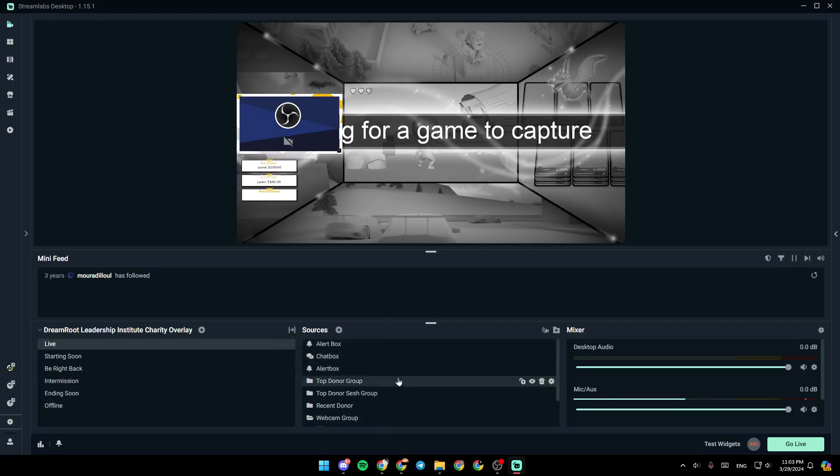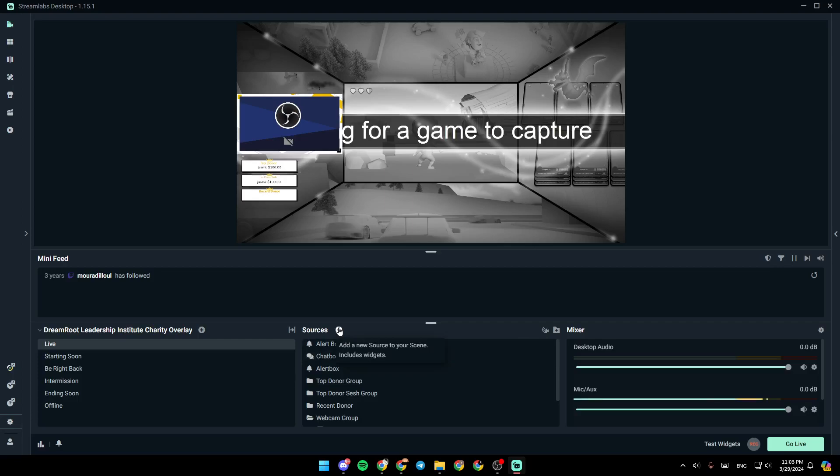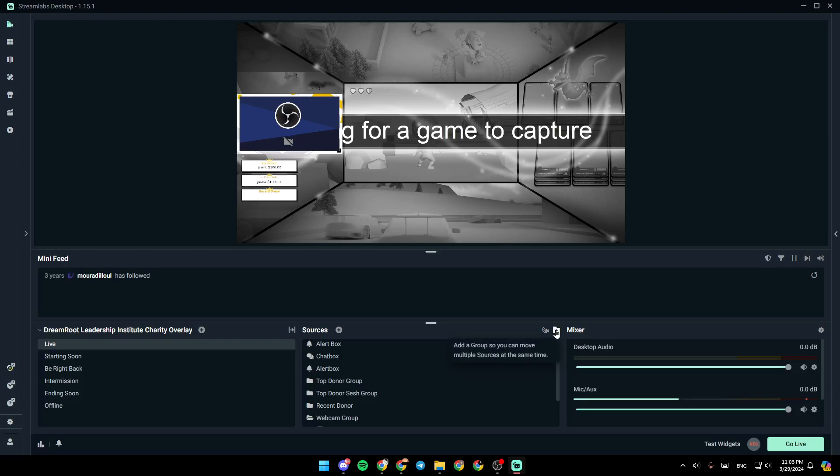And right here, you're going to find all of your sources. You can also add a new source to your scene from here. Here, you're going to find the option to toggle selective recording. And lastly, from here, you can add a group, so you can move multiple sources at the same time. And right here, you're going to find your audio mixer, where you can adjust all of your audio settings.